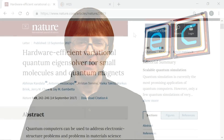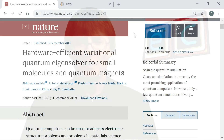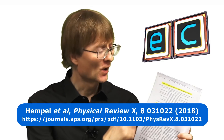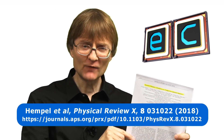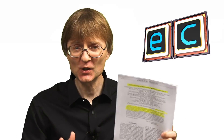We already know that quantum molecular simulation can work. In 2017, IBM engineers reported in Nature that they successfully used a quantum computer to model a beryllium hydride molecule. Then in July 2018, a paper published in the journal Physical Review X again reported success using quantum computers to run molecular simulations that could not be run on a classical computer.